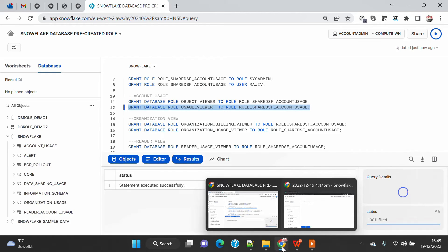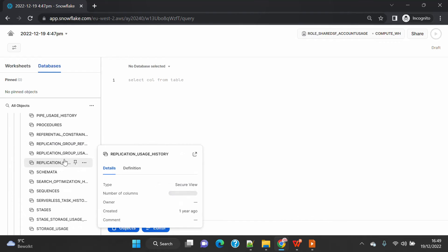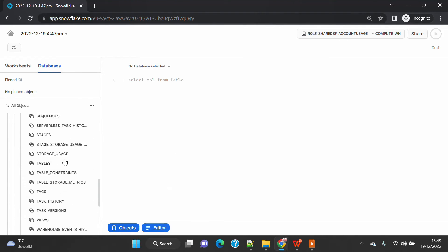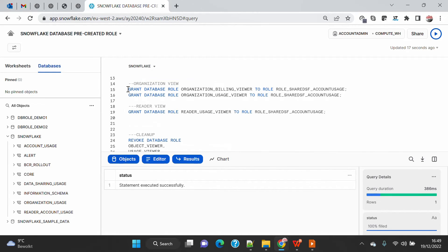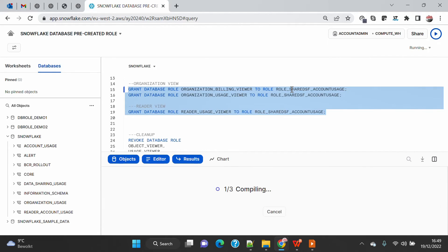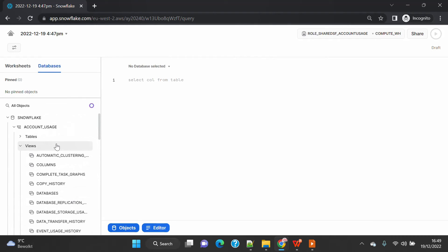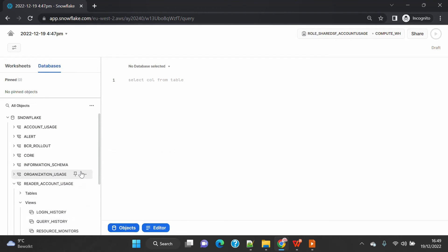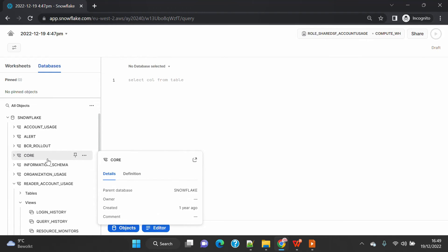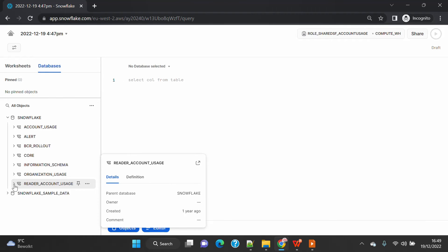Coming back and refreshing, I can now see account usage access with views that are related to objects only. I'll now go and grant the users viewer role as well. After another refresh, the number of tables and views has increased because I've given another role's access — I can now also see usage information. Likewise, granting other roles adds more schemas: organization usage and reader account usage views are now also visible.